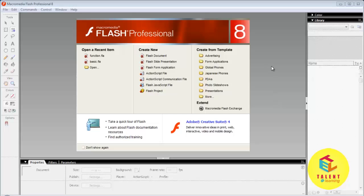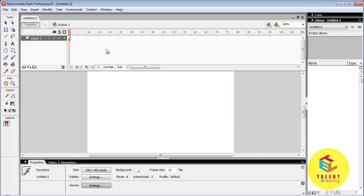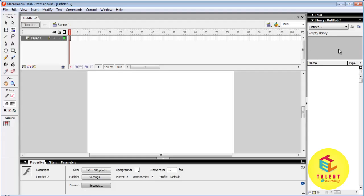First of all we will select a Flash new document. Now this is a timeline, this is a menu bar, this is a toolbar, this is a property panel, this is a window panel.